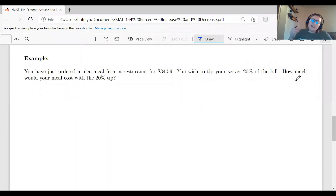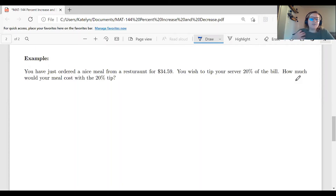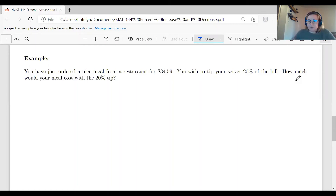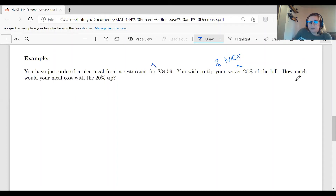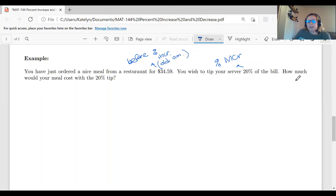Let's do another example — tipping at a restaurant. You've ordered a meal that came to $34.59. You need to calculate a 20% tip and figure out how much your meal costs with that tip included. This time, we are given the percent increase — that 20% — but we don't know the amount after the increase. The $34.59 is our old amount, the bill before the increase.